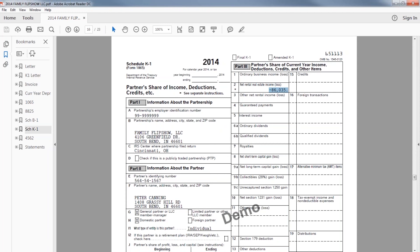If it's ordinary Joe off the street has over $150,000 in income, his rental losses are typically going to be limited, if not completely limited and suspended.